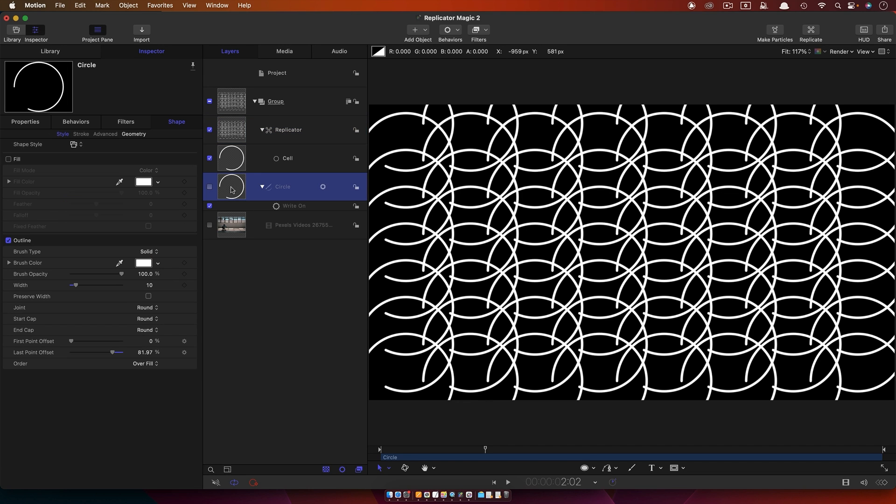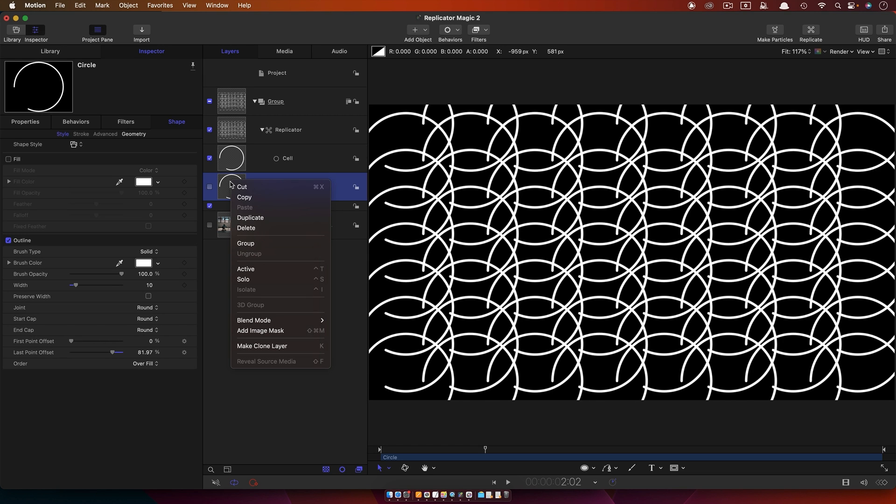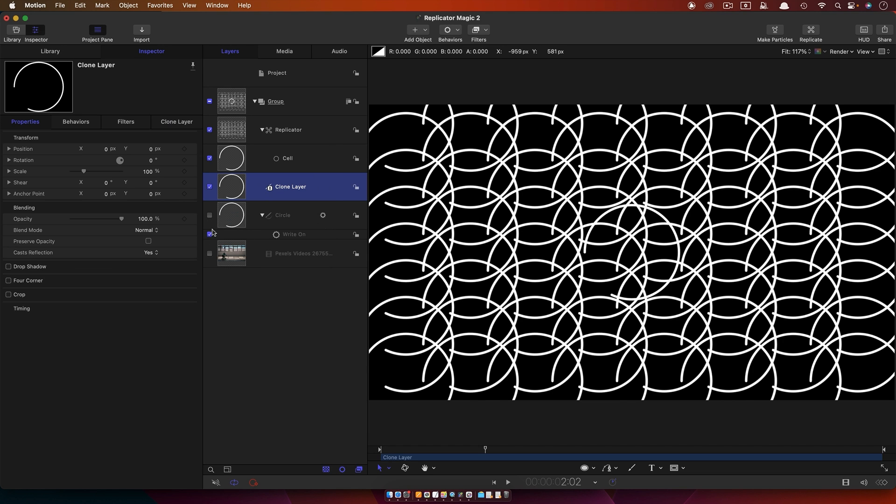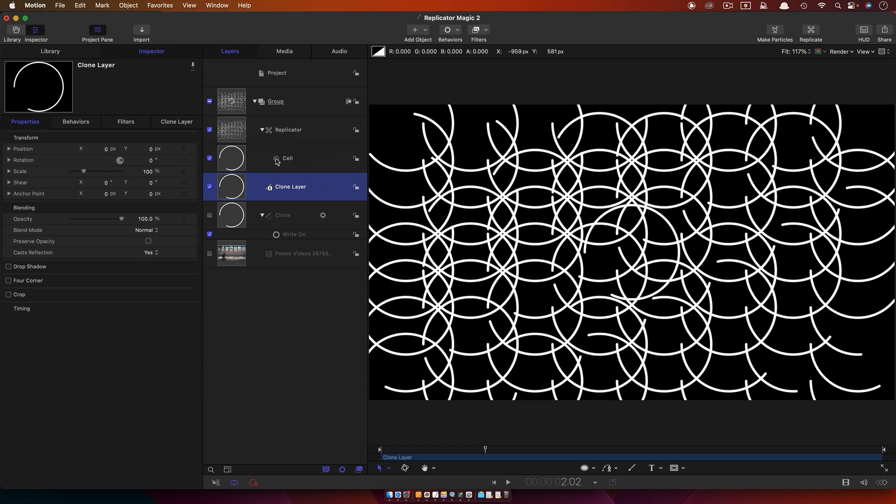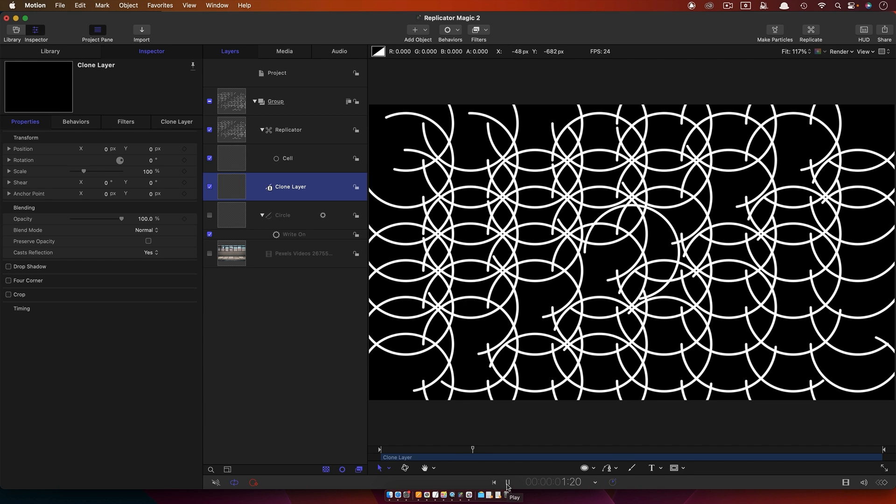Well, the secret to this, and the secret of this whole tutorial, is that in order to get this effect to work, what we need to do is make a clone of the animated source. So right-click on the circle there, Make Clone Layer. There's the clone. There's our cell. Let's drag the clone into the cell.